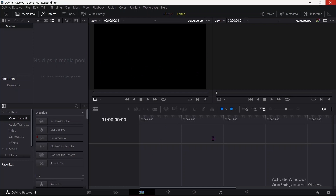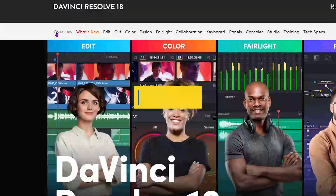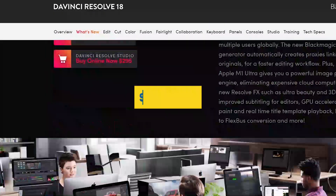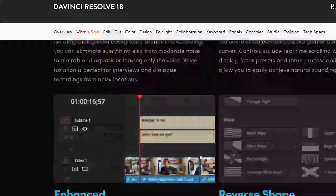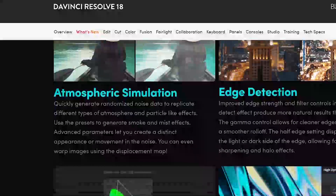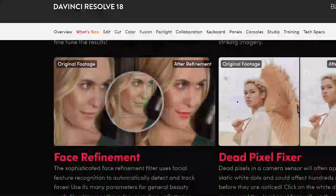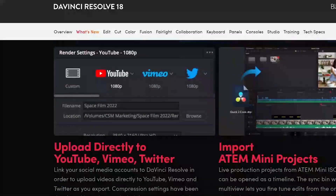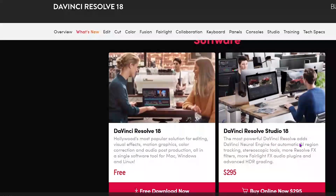However, it is worth noting that DaVinci Resolve can be overwhelming for beginners due to the vast array of features and options available. The software requires a certain level of technical knowledge and skills, making it best suited for professionals or those who are serious about video editing. That said, the software's flexibility and customization options make it an excellent choice for anyone who wants to take their video to the next level.